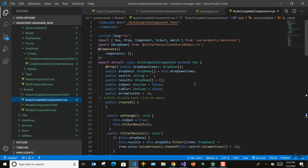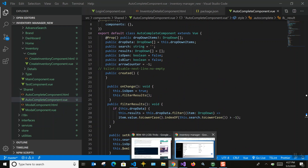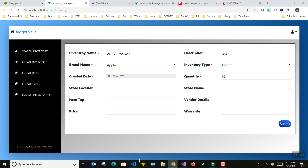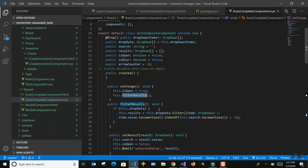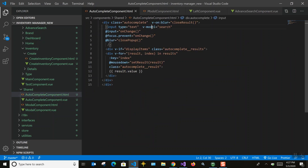We're also using TypeScript here so you can specify types wherever you want. Whenever the user clicks on the input it opens the dropdown — we set visible to true and display all the data. The filter result displays matching items, and whichever value is selected gets set to the corresponding field.